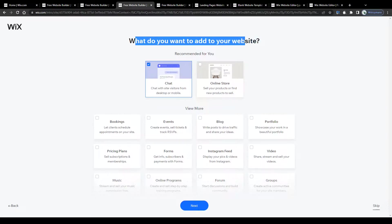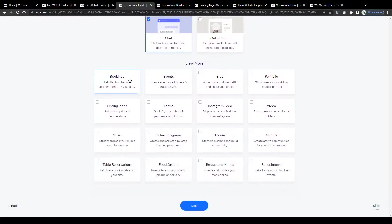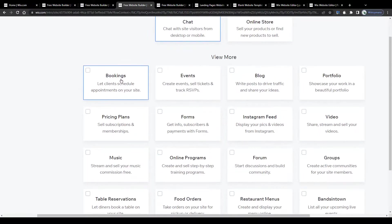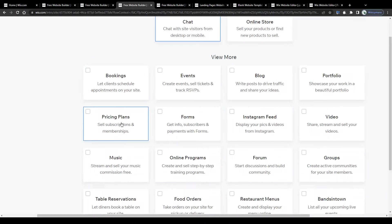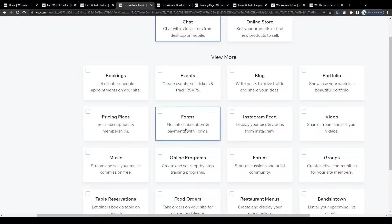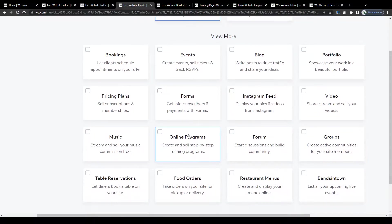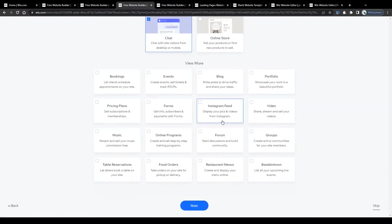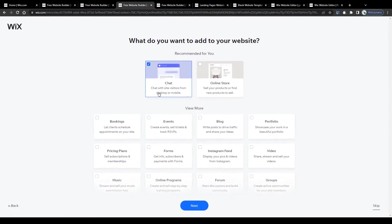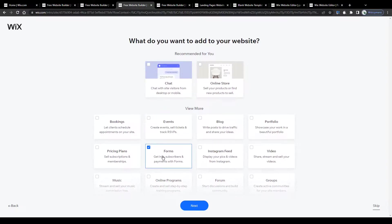But not only, you can choose from a wide variety of plugins and features to be added to your landing page like bookings, let clients schedule appointments on your site, pricing plans if you're selling subscriptions or memberships for example, all kinds of payment forms for your customers and referrals, if you're selling products or collecting leads, you can add Instagram feeds, online programs, discussion forums and a lot more cool stuff here. So to not make this too complicated, I will unselect the chat feature and instead select forums to be added to my landing page.